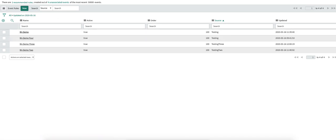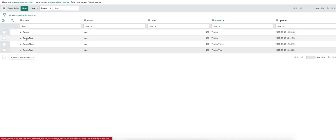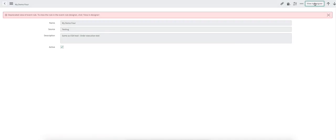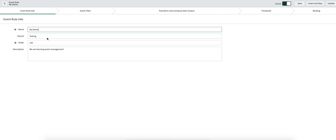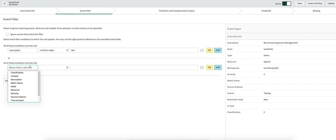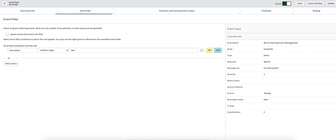In this particular event rule, let me open it in the designer. Here you can see the source is 'testing', order is 100, and the filter is: description matches a regular expression. In filter conditions, we can write regular expressions, we can write patterns, we can create multiple criteria with AND/OR conditions — for example, resource is Postman, or resource is Splunk, whatever you want. So this is one event rule.